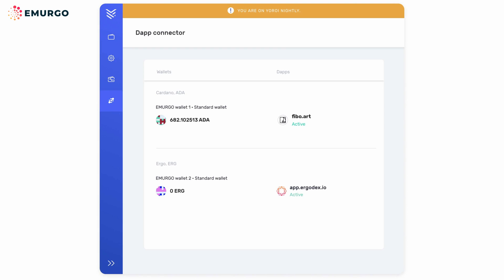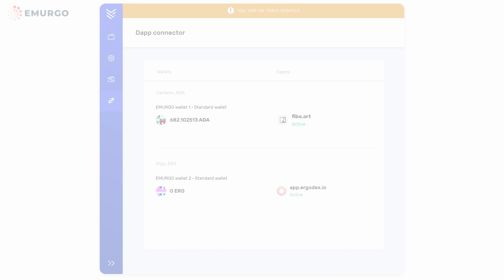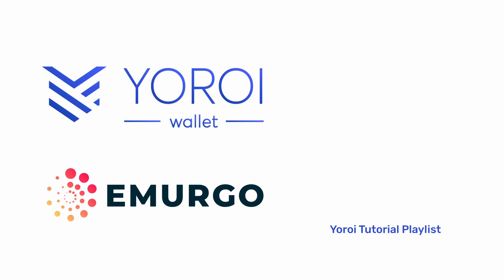Nice, your wallet is now connected. Though we use Feebo in this example, the process is the same for other DAPs that connect to UROI. That's all there is to using the DAP connector. Thanks for watching.